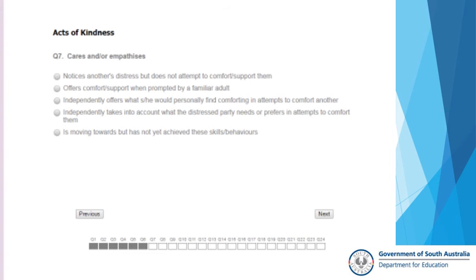Or two, I sit down and think: does the child do this reliably? Is it something that they need further instruction and further support? If the answer is they need further instruction and further support, then I'm not going to tick that as the option that they can achieve and I will go to the one prior to that level. For example, if it says 'offers comfort and support when prompted by a familiar adult' — if I had a student who could do that but only if it was their sibling, I might say they haven't actually been able to demonstrate this behaviour across a number of settings. So I might say that they notice another's distress but does not provide comfort or support.